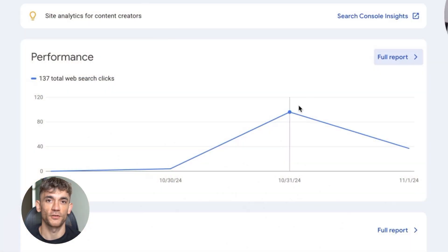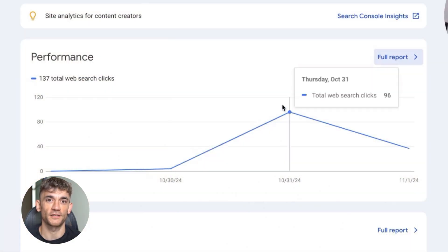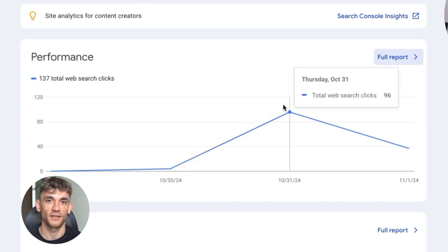Let me show you something crazy. This website went from zero to hundreds of clicks in one day. Look at this search console data, zero clicks to 200 plus clicks overnight.